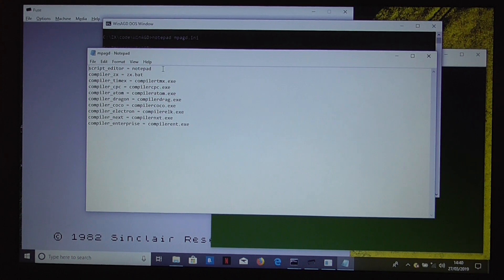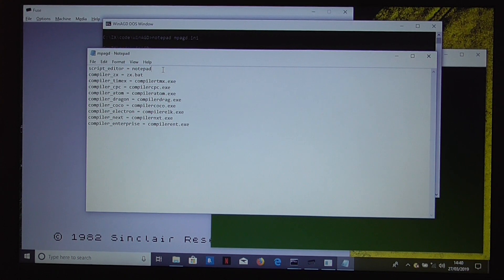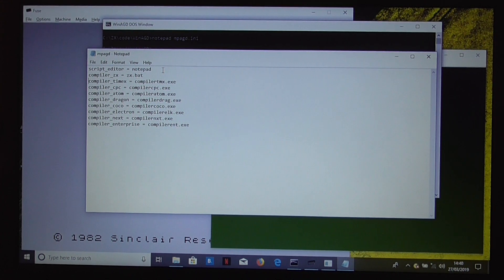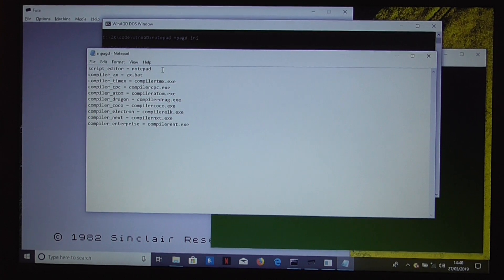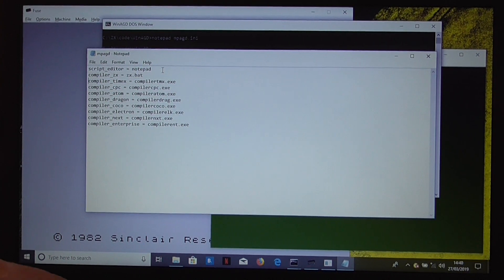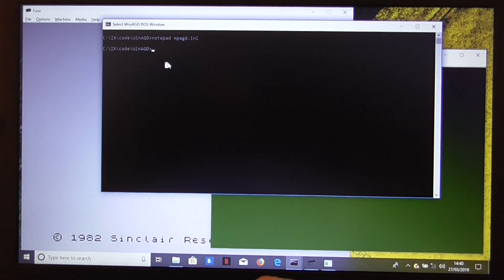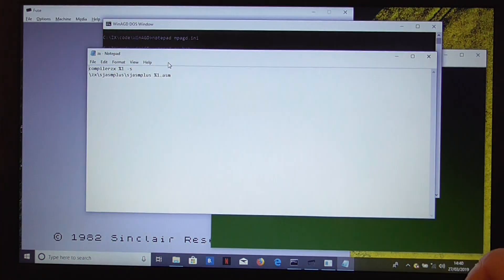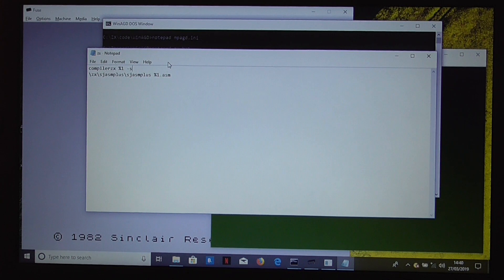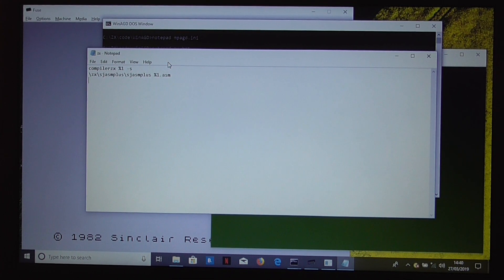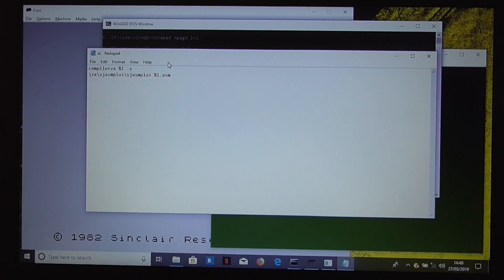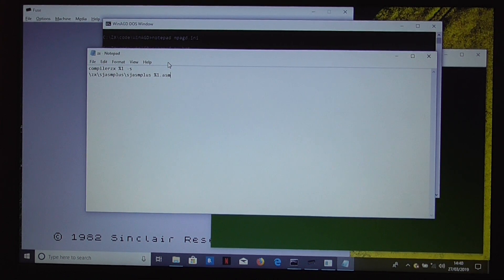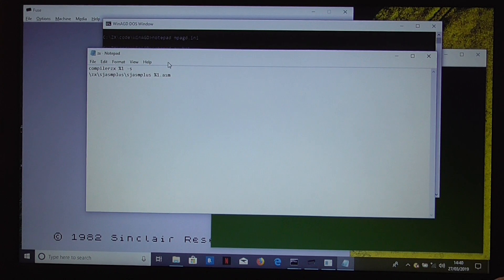You'll see here that I've got the script editor set up as notepad, and then I've got a batch file for the compiler zx. And what that does is it runs the compiler, tells it to produce output for sjasmplus, and then I have sjasmplus installed in its own directory under czx, and it then runs sjasmplus to build the asm file, and that's all there is to it.